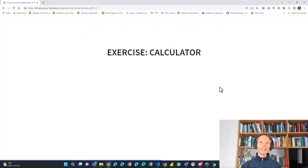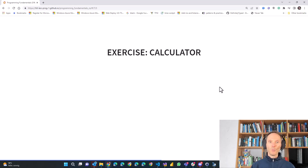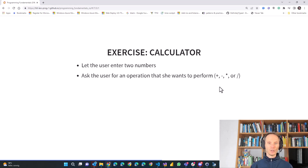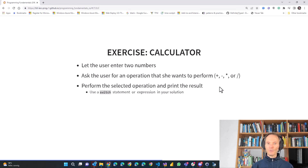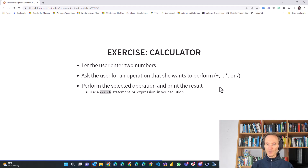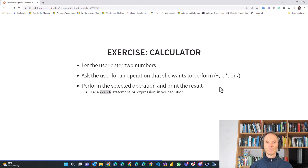I have an exercise for you: let's implement a calculator with a switch statement. First, ask the user for two numbers. Once the user has entered the two numbers, ask which operation they want — plus for addition, minus for subtraction, star for multiplication, or slash for division. Then perform the selected operation. For example, if the user entered 10 and 5 and chose plus, the result is 15. To distinguish between operations, use a switch statement: switch operation, case plus do something, case minus do something, case star do something, and so on.